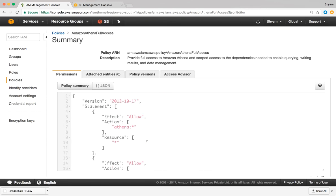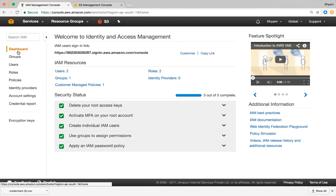If you want to view customer managed policies, you can change the type filter to show only customer managed policies. You can also click on any policy to see what permissions have been provided inside it. That's all the topics for this video. In the next video, we're going to look at some really interesting and important topics — how to activate multi-factor authentication on your root account, how to set the password policy, and how to customize the sign-in URL. If you have any questions, please feel free to leave a comment. Thank you for watching and I'll catch you in the next video.